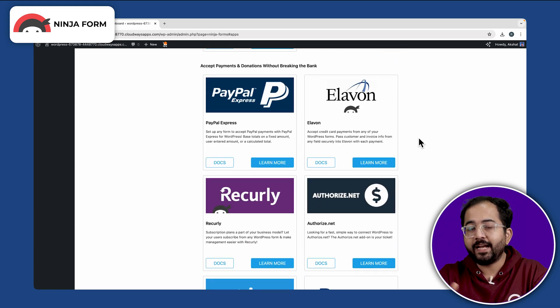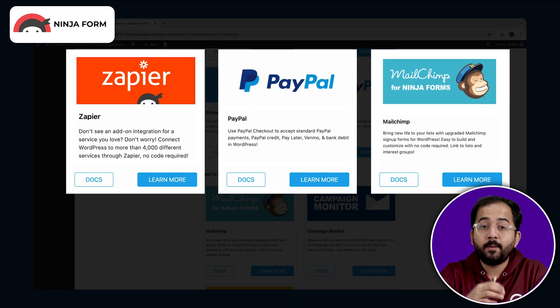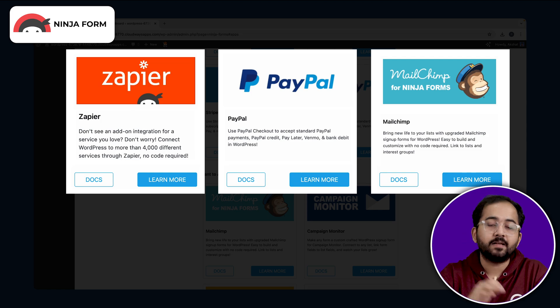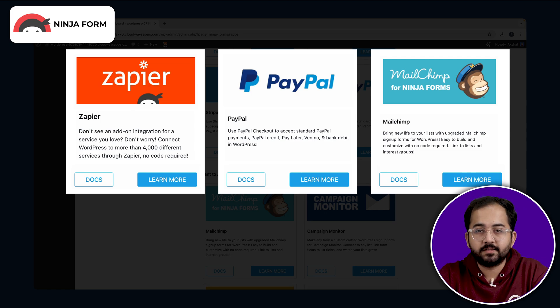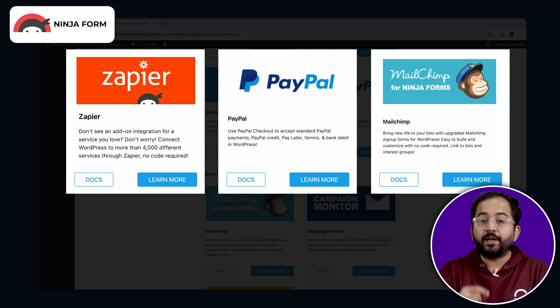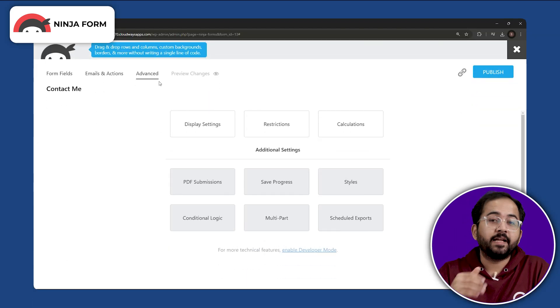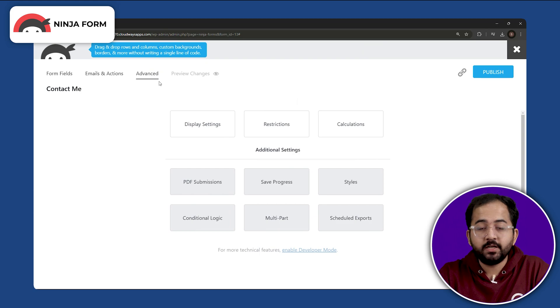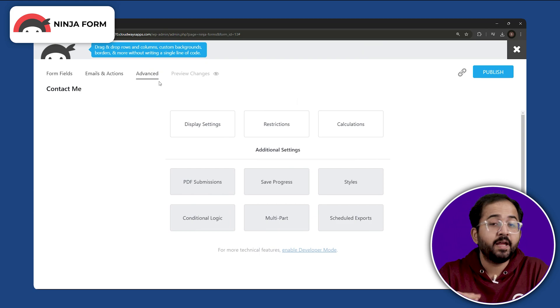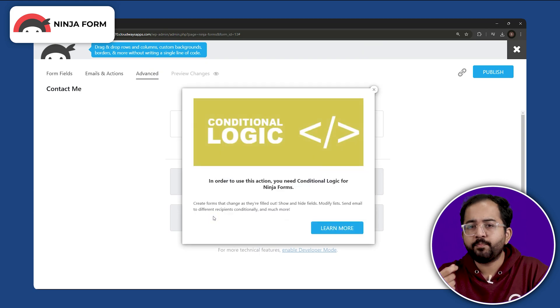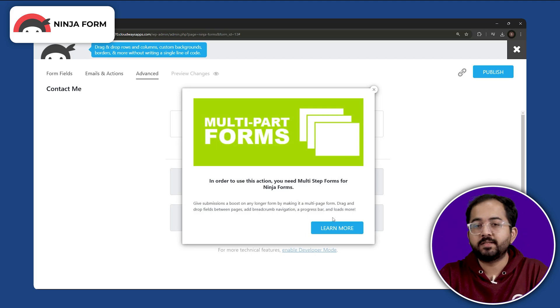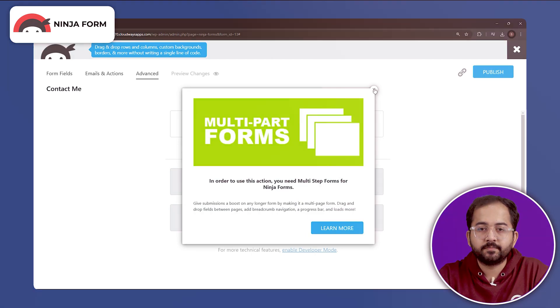This plugin integrates easily with MailChimp, PayPal and Zapier services. The pricing can be problematic if you want advanced features like conditional logic, multi-step and file uploads. You need to get a pro plan which can be quite expensive for small business models.